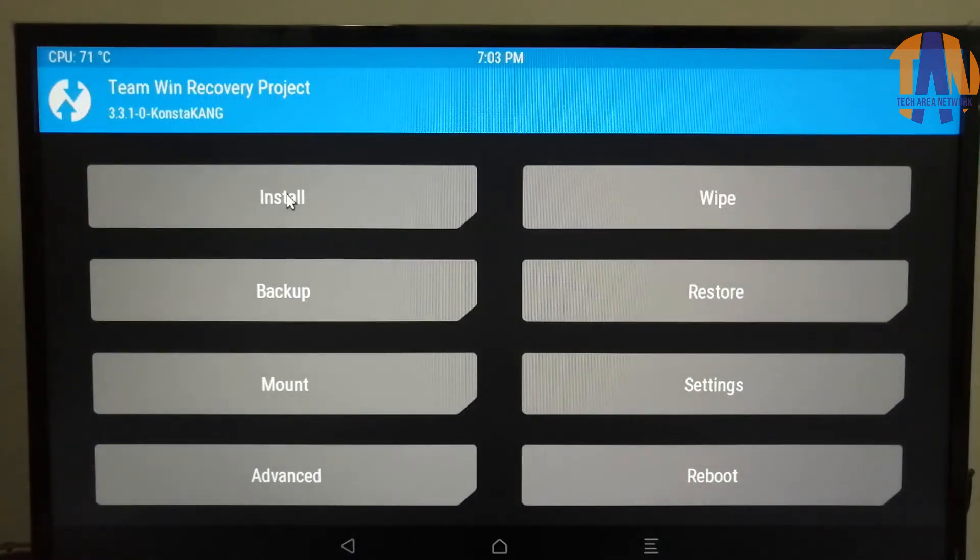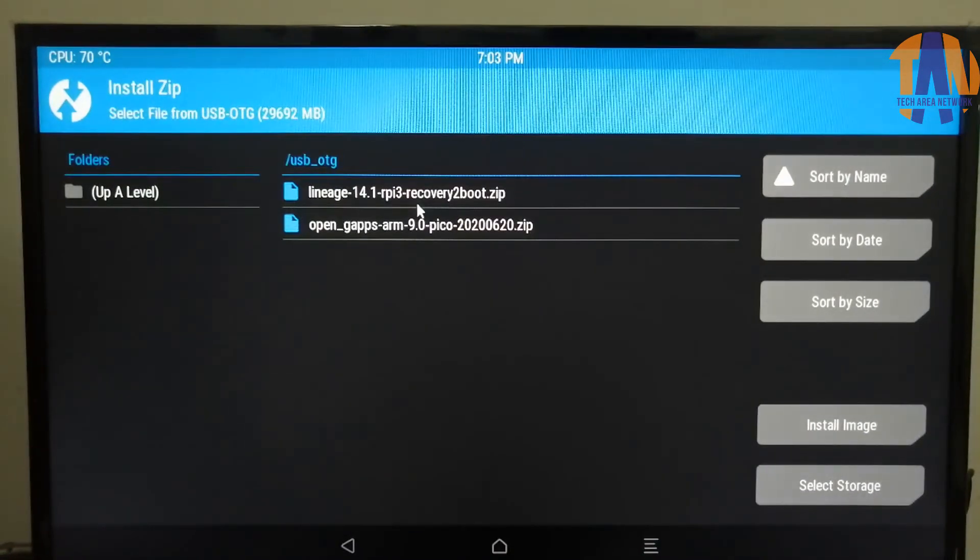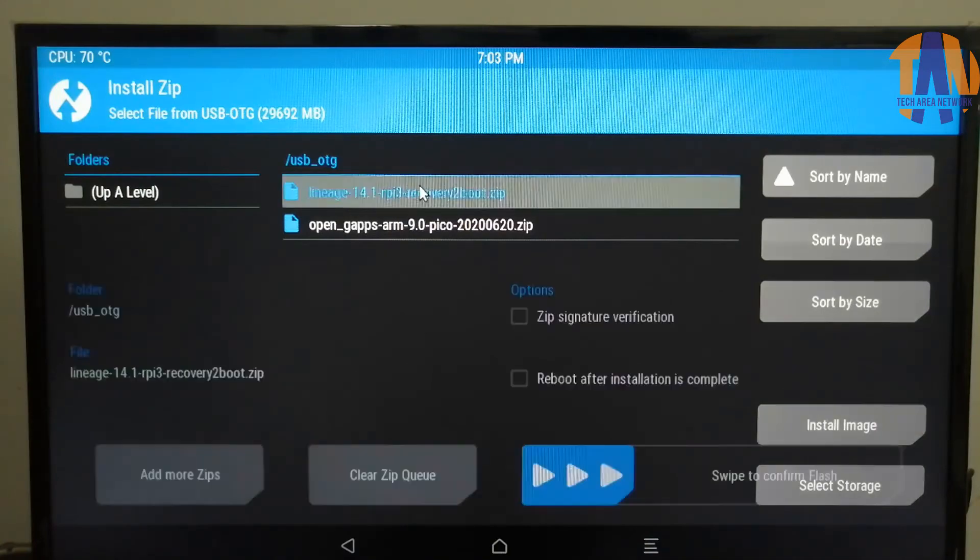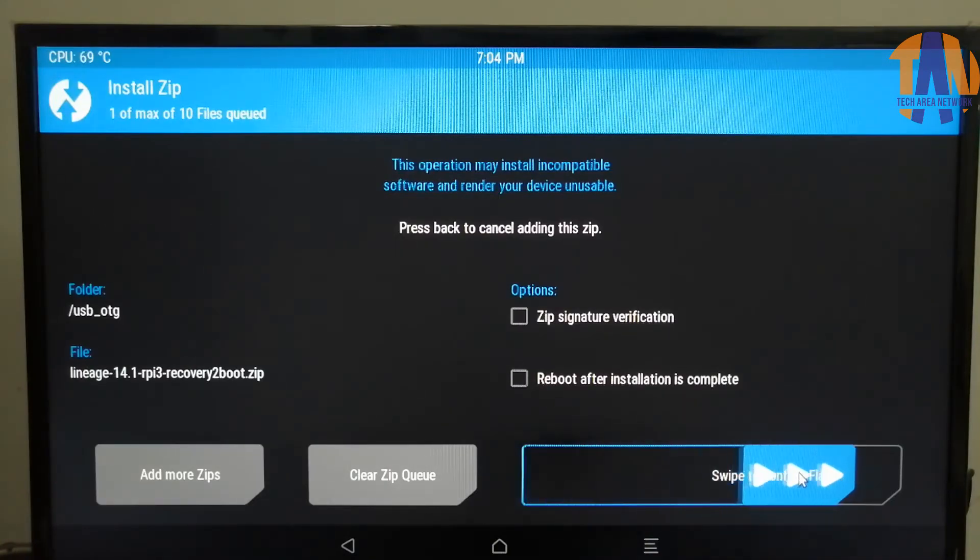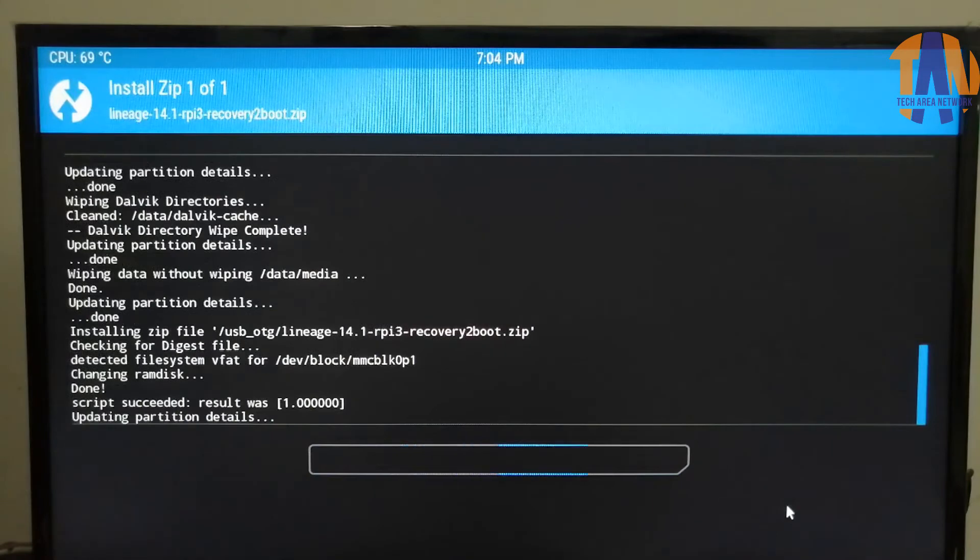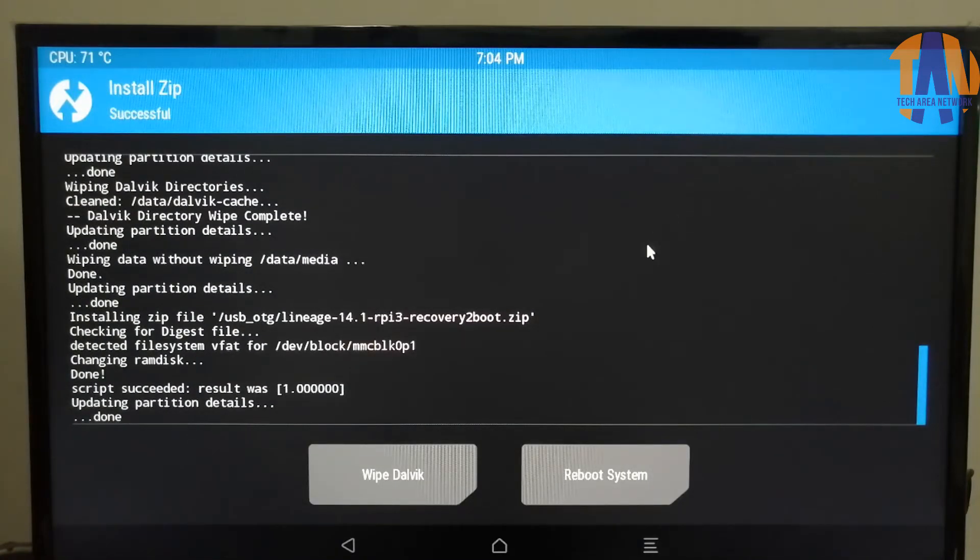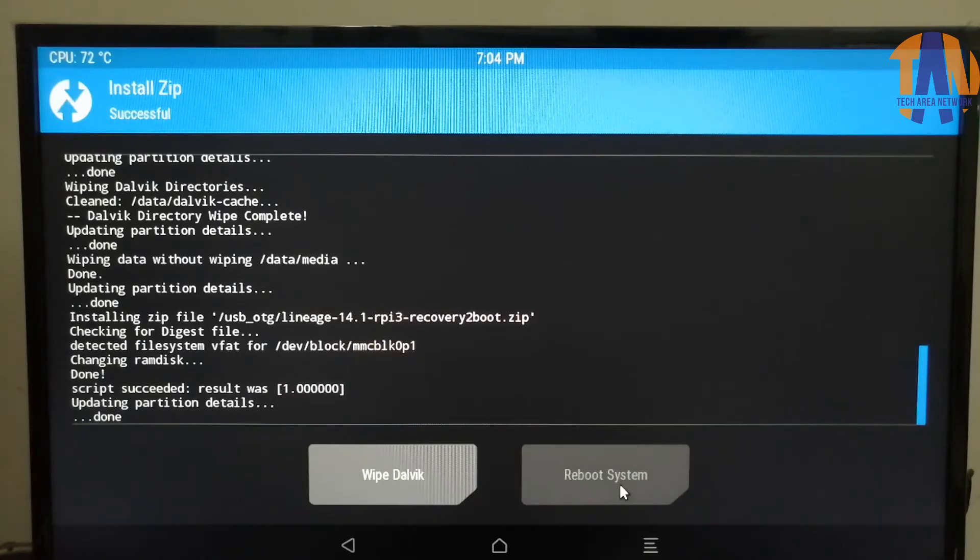Now click on Install. And select Recovery to boot from the pen drive. Now swipe the slider to confirm the flash. As Recovery to boot and GApps installed in this Raspberry Pi, so let's now reboot the system.